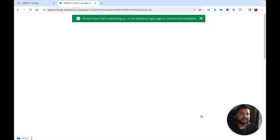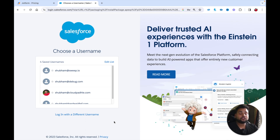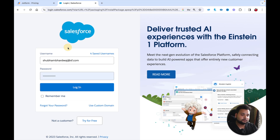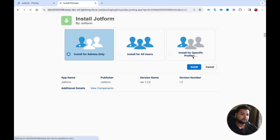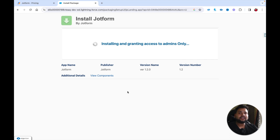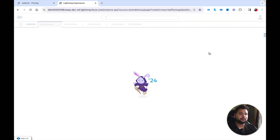Once you click Confirm and Install, you'll be redirected to a page where you need to provide your org credentials again. Enter your username and password and click Login. Then select 'Install for Admins Only' and click Install. You'll be prompted to grant access to the third-party website api.jotform.com — check the checkbox and click Continue. It takes about two to five minutes to install the package.